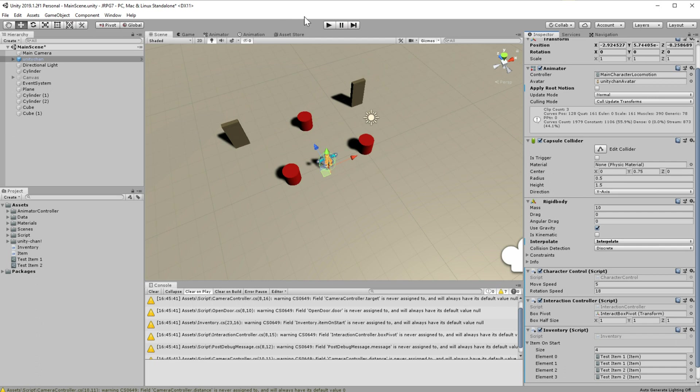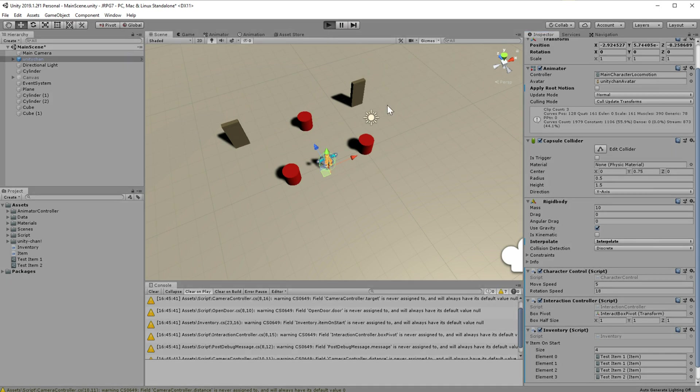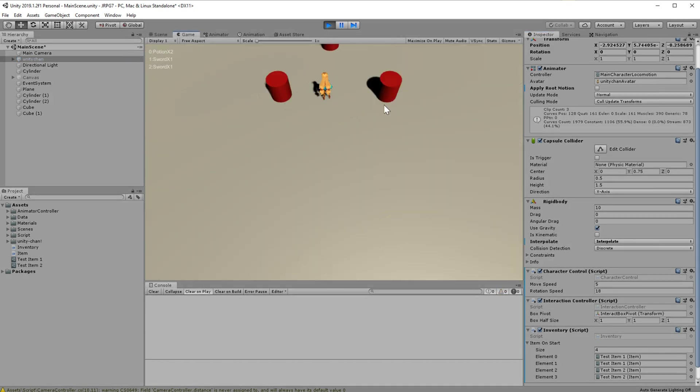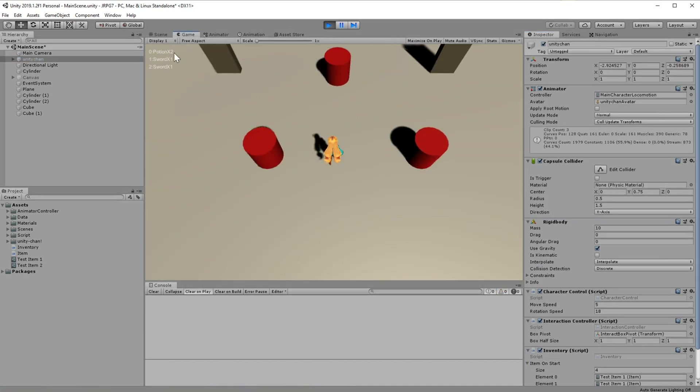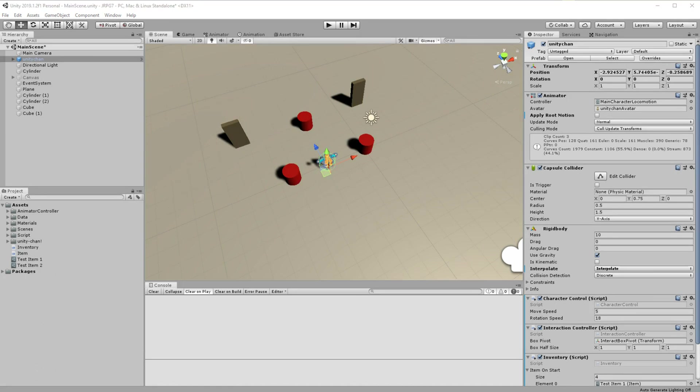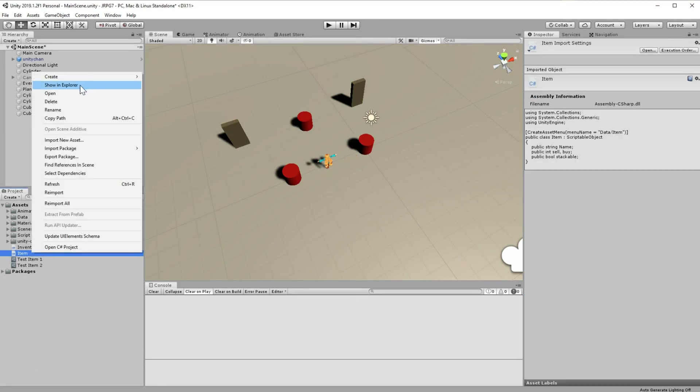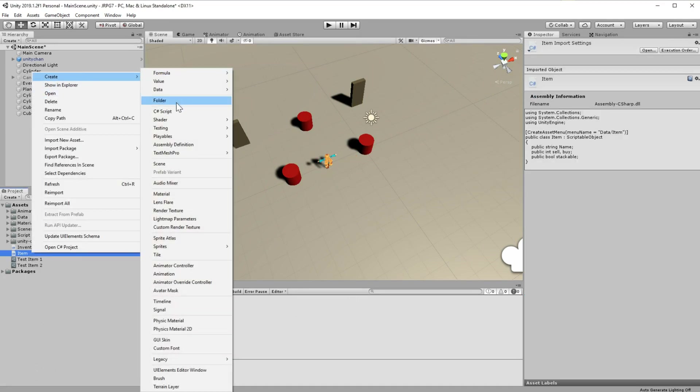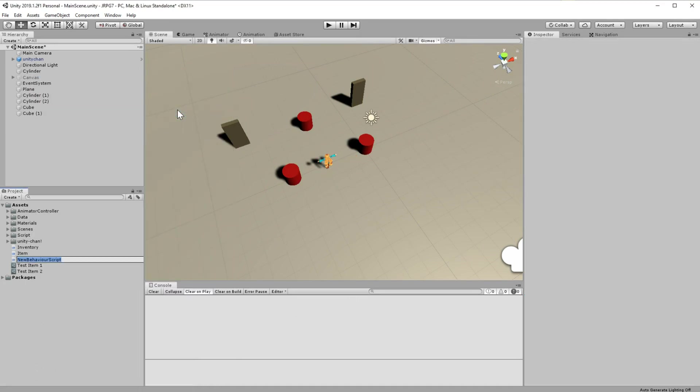We should see the GUI message with all items and count of the stackable items. So how about we add items which you can pick up to our interaction system.